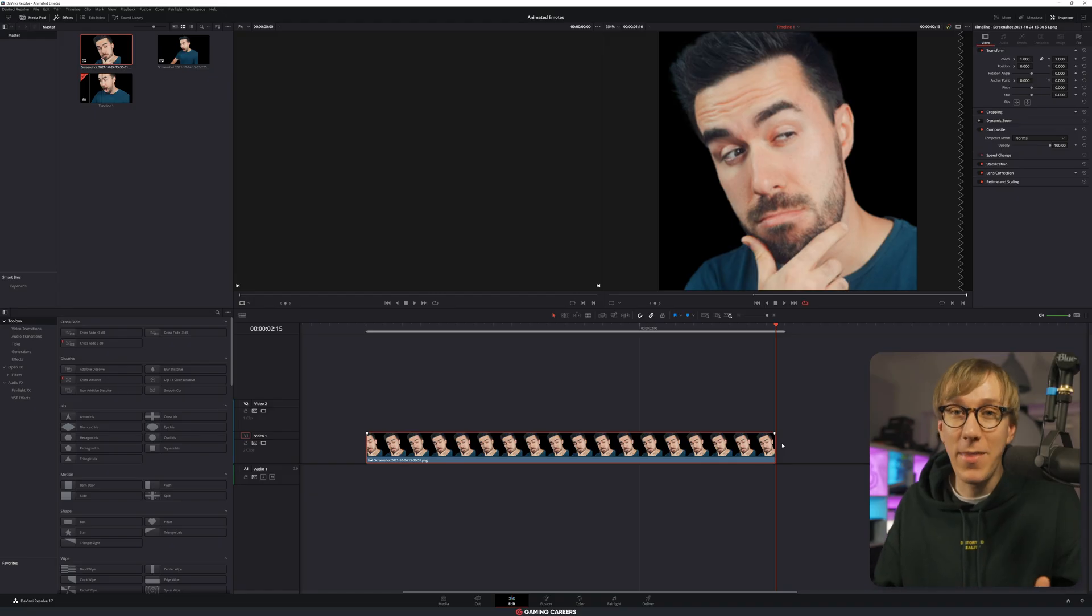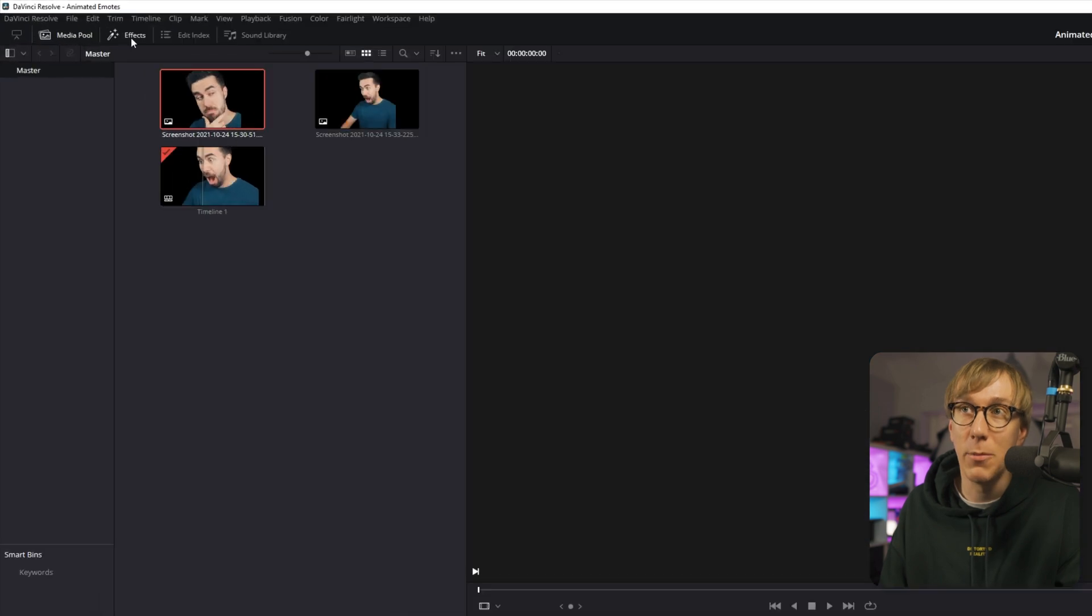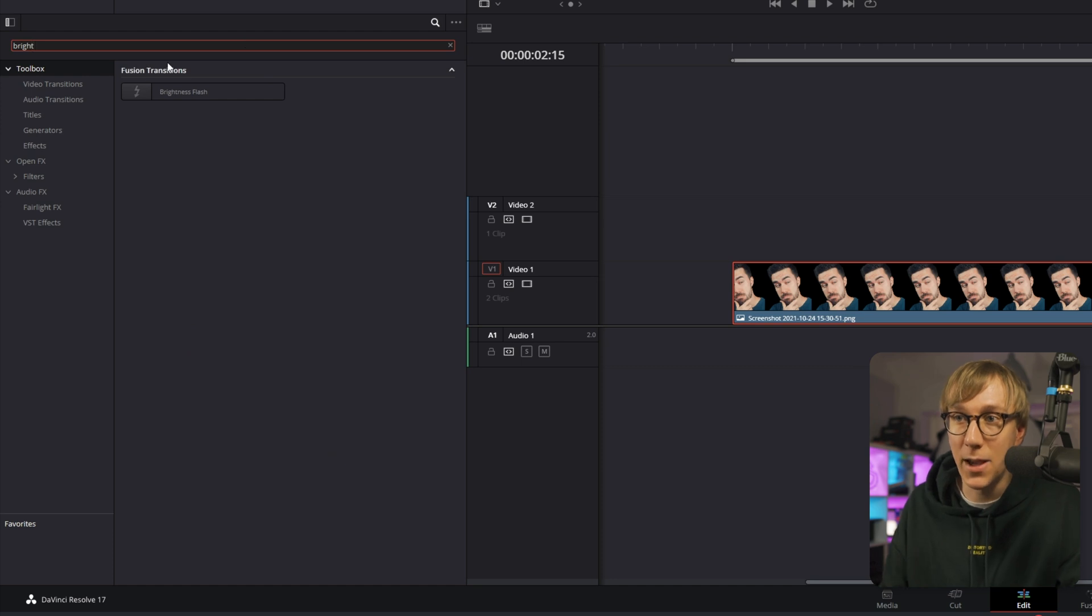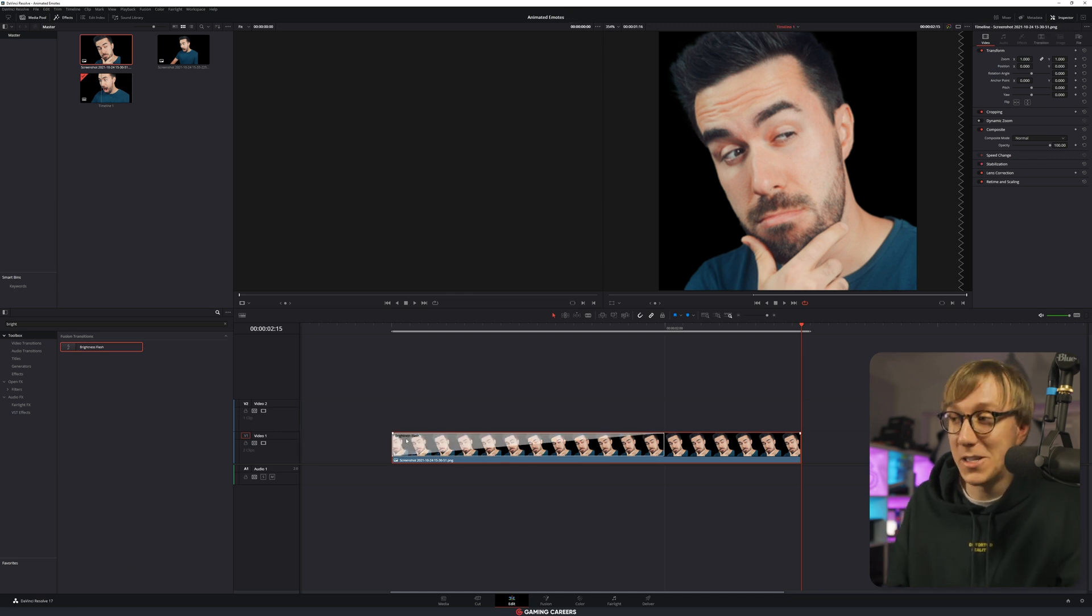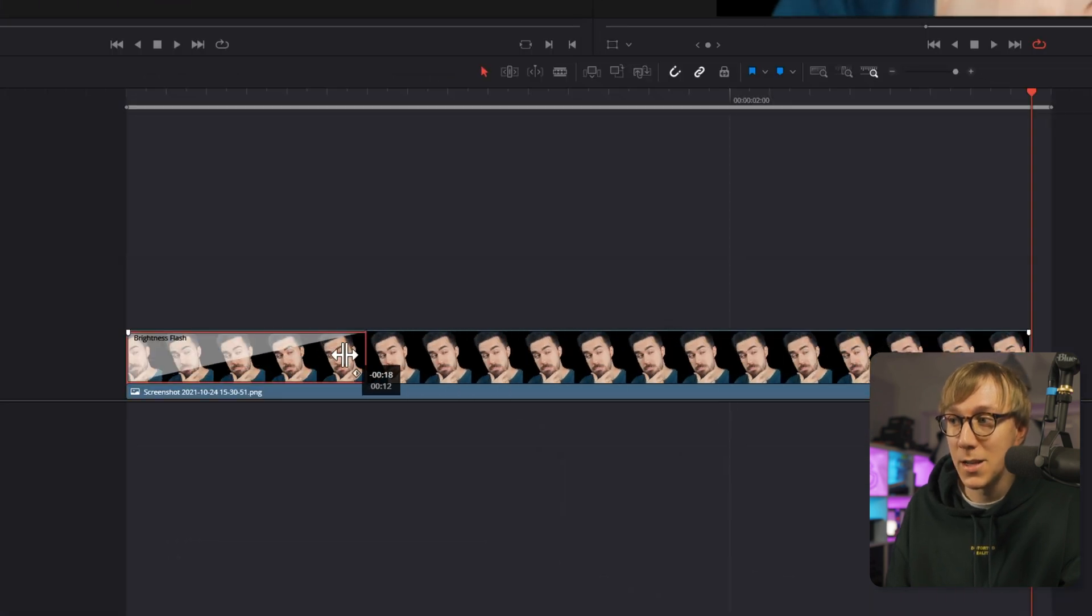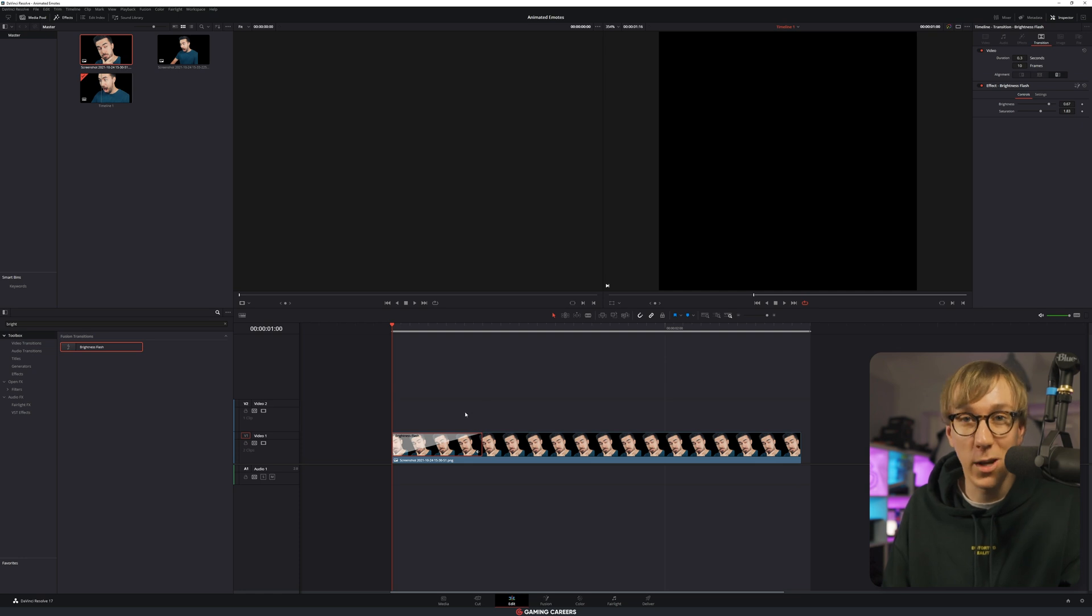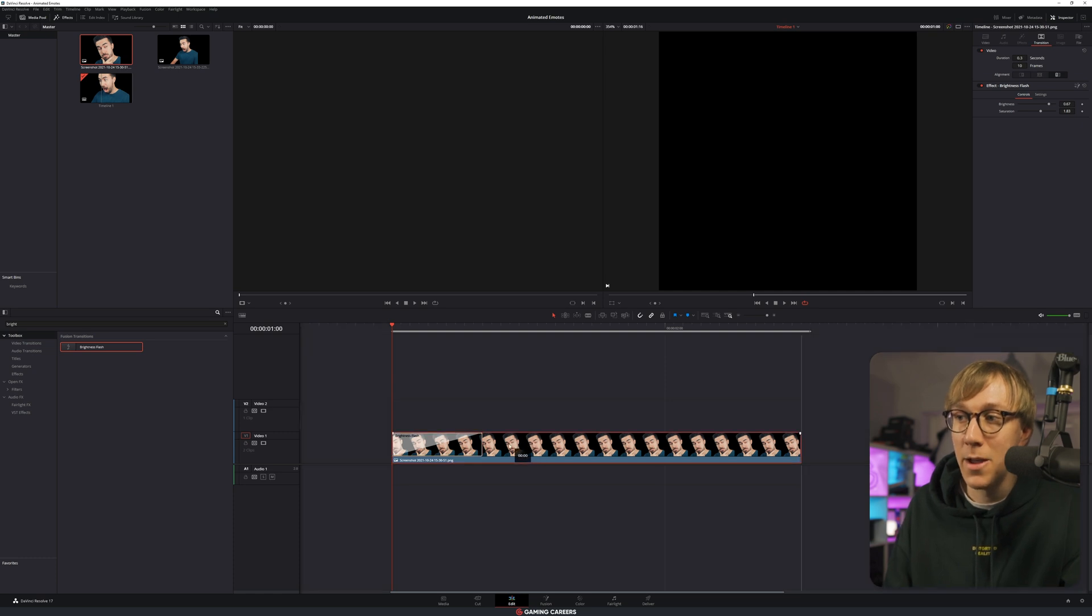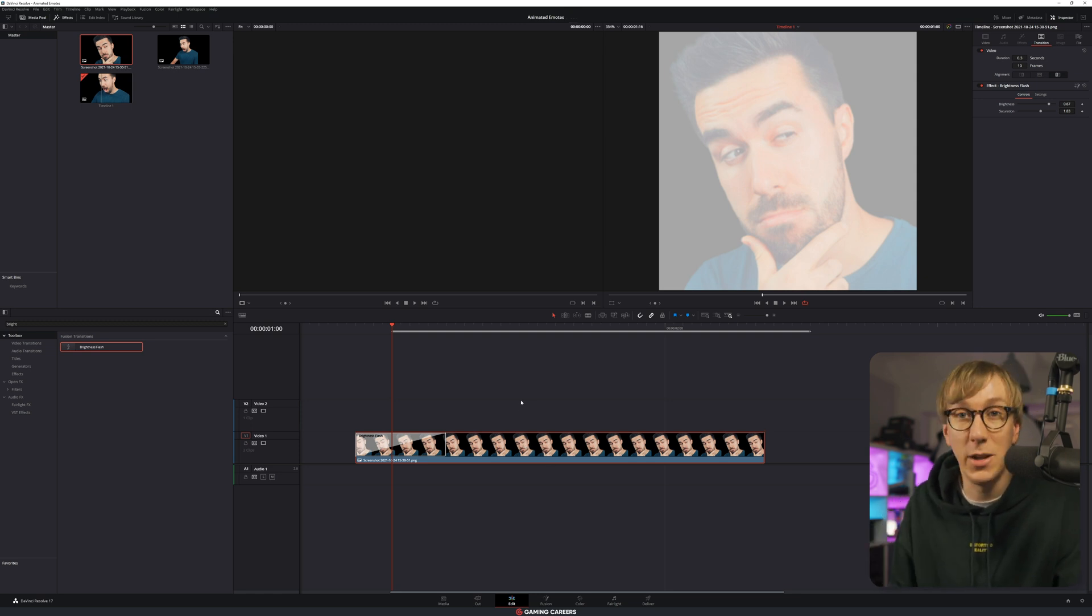We also want to move our in and out points across to this new sequence. So with our timeline at one second in, I'm going to press I to move the in point. And then if we scrub across, maybe zoom out once, this one's going to be a little bit longer, around a second and a half is what we want to make this one. So we come across here to two and a half seconds in and then click O on our out point. Now to create that fake paparazzi camera flash, we're going to use an effect. Make sure that you have the effects panel showing, and then if we click the search box, we want to search for brightness flash.